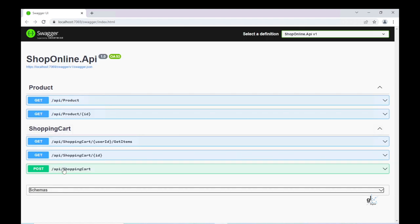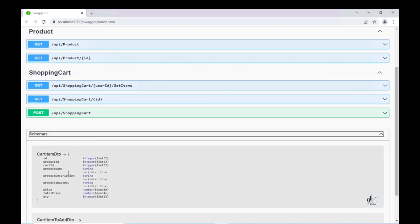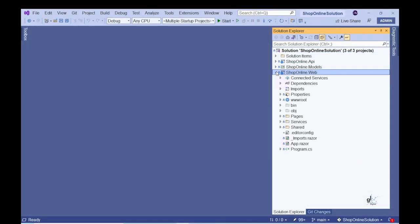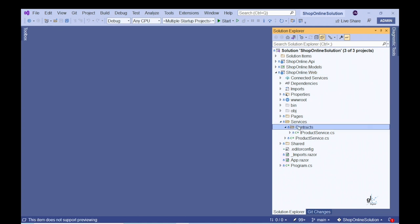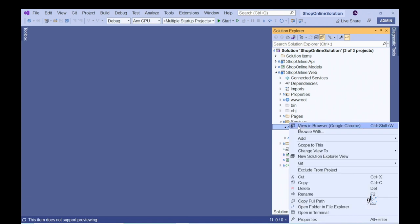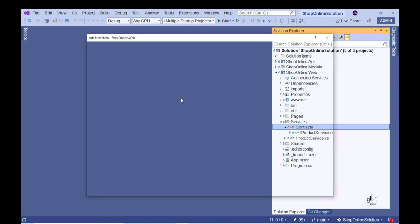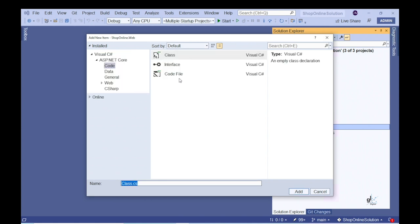Let's implement the relevant code for our Blazor component. Let's go to the ShopOnline.Web project and create a new service class where we'll implement code that interacts with the action methods we created within our ShoppingCartController class in our Web API project. Firstly, let's create the appropriate interface in the Contracts folder for the relevant service class and name this interface iShoppingCartService.